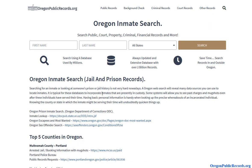You have quite a few options when researching inmates, jail records, and prison records at both the state and county level. Another thing to consider when doing criminal-related information searches is to use the name search at the top. This doesn't just look at Oregon — it goes outside of the state, combining multiple states and multiple databases into one, saving you time.